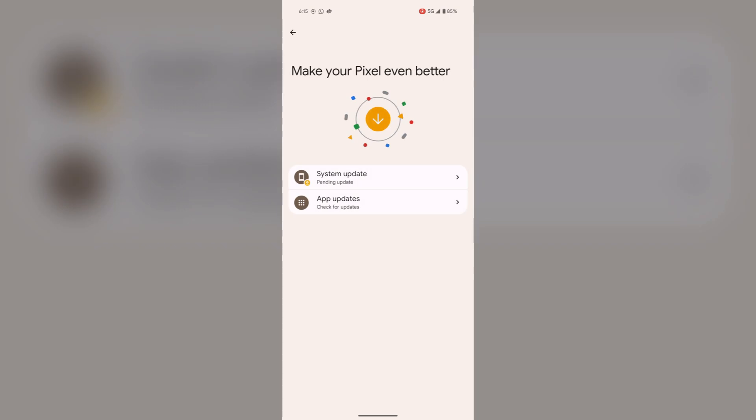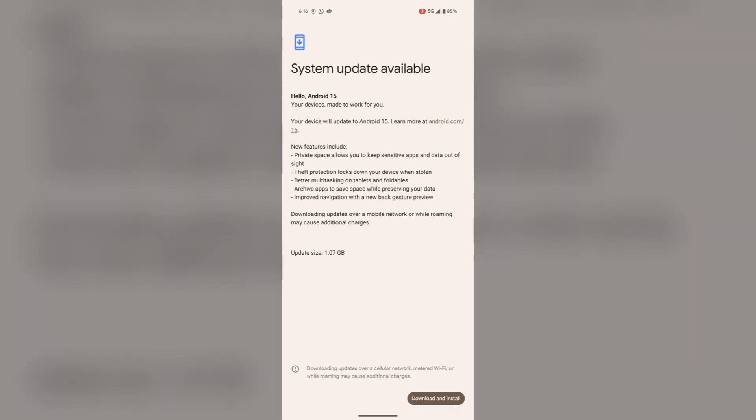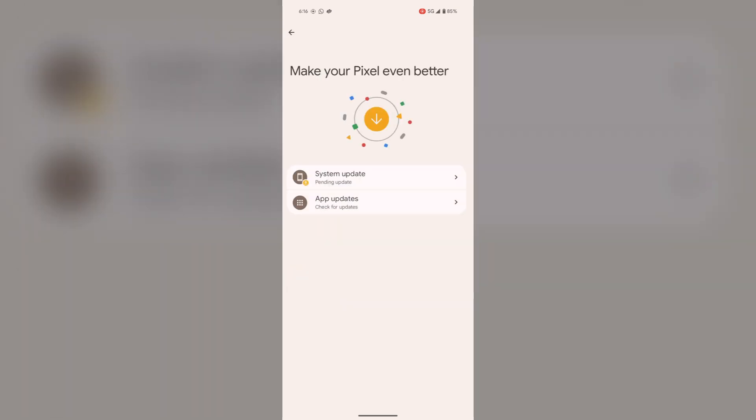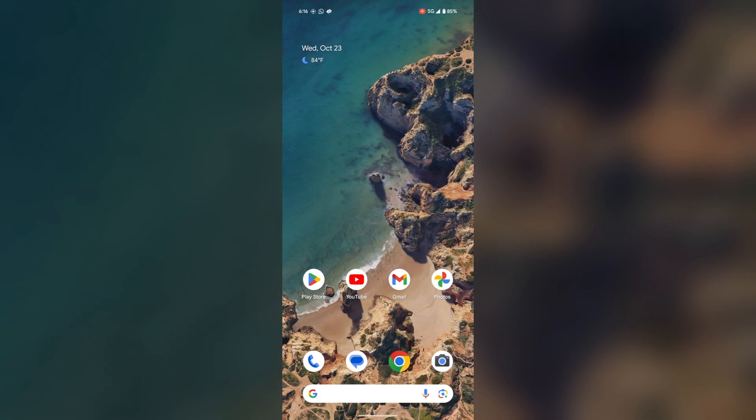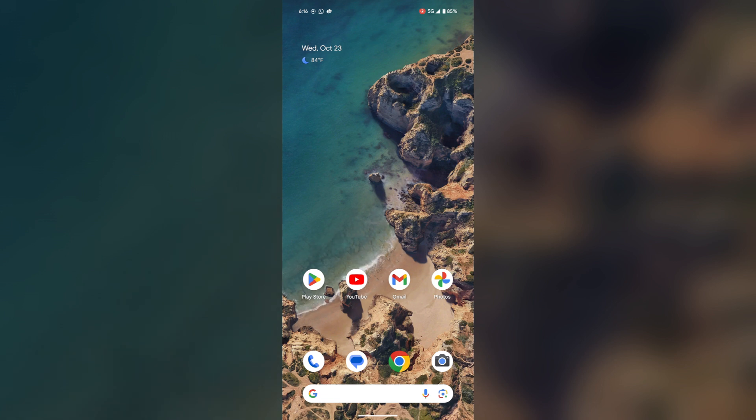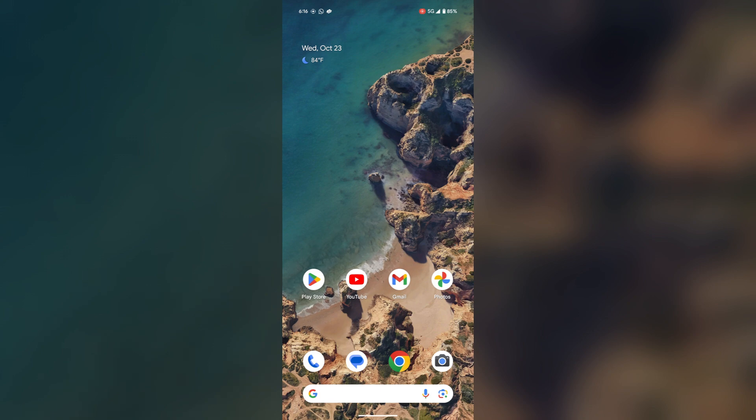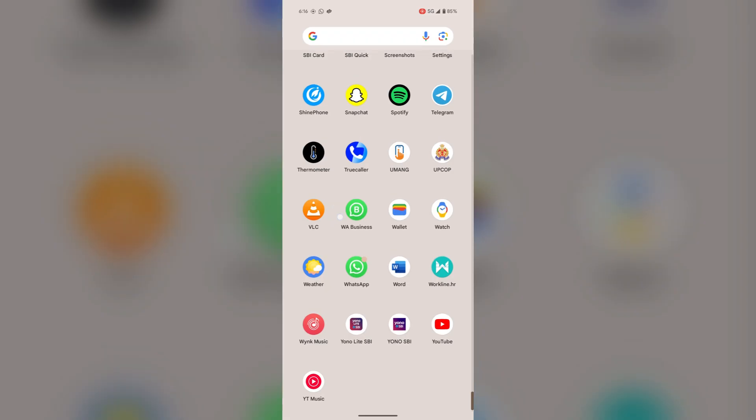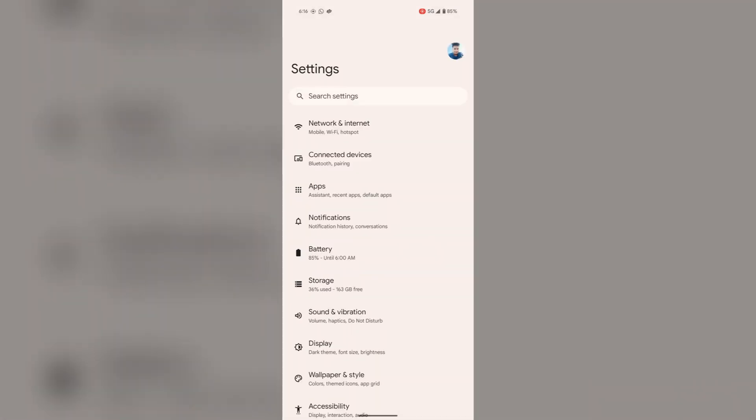Here it needs the system update. You can tap and start your system update. This can also be the solution to your issue. One more thing that you can do if it still doesn't go: you can factory reset your phone. If the problem persists, you can backup your data and perform a factory reset via Settings. For this, again open the Settings.